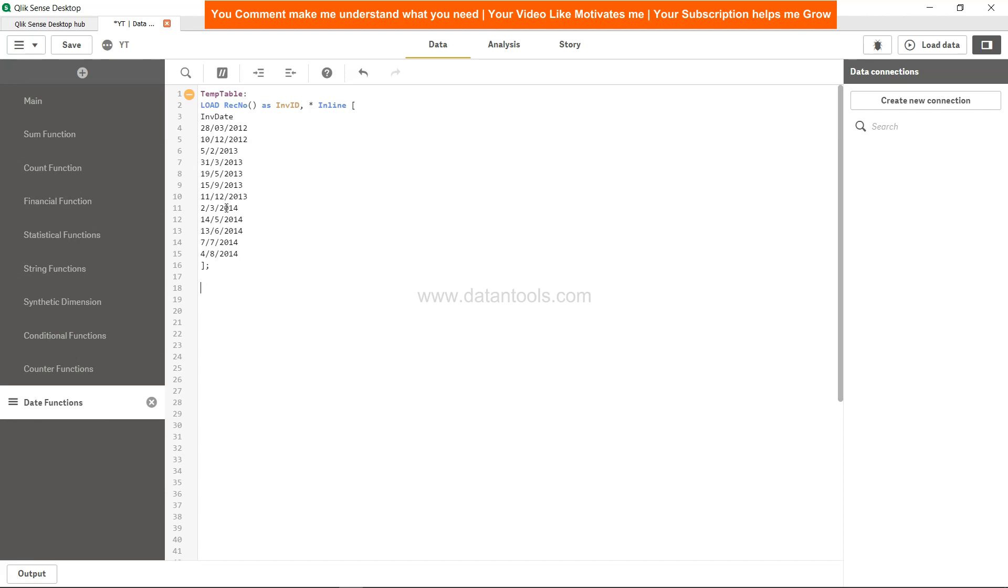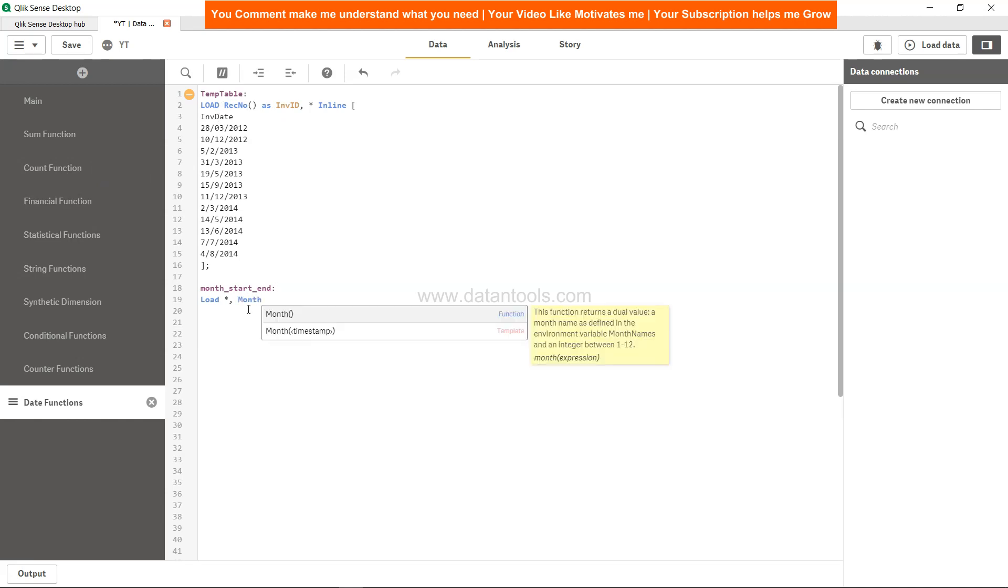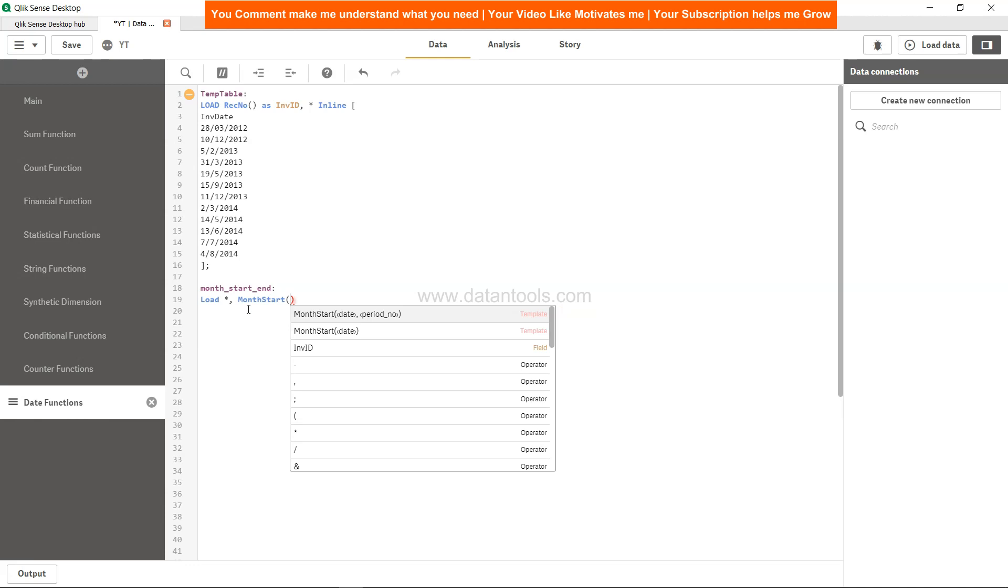Once you have those values you can do whatever calculation you need as per your requirement. So over here I will say month_start_ and just to give it a table name, and then I will say load star that will load all the columns which is the invoice ID and invoice date. And then we will say MonthStart.